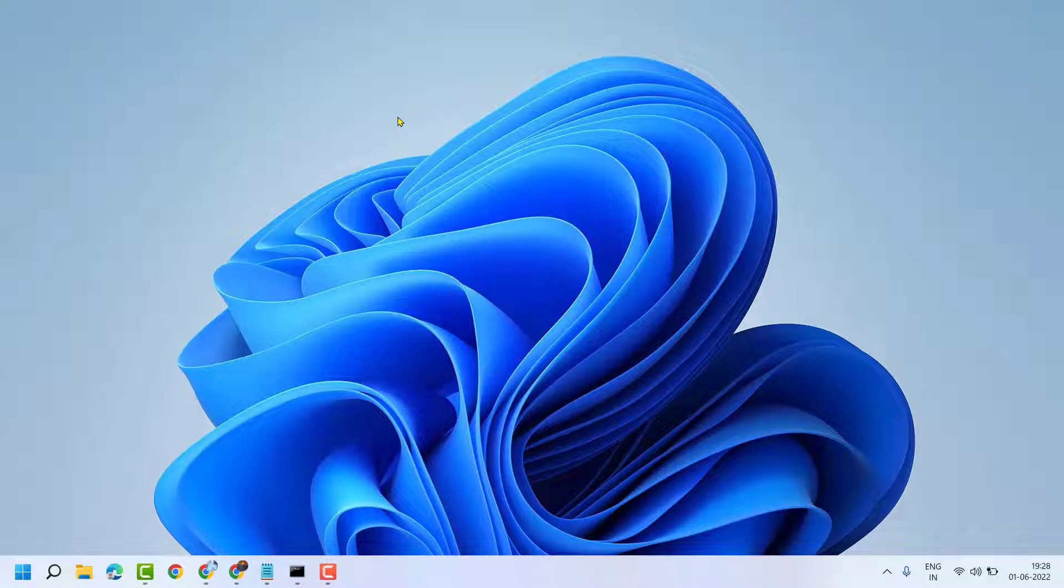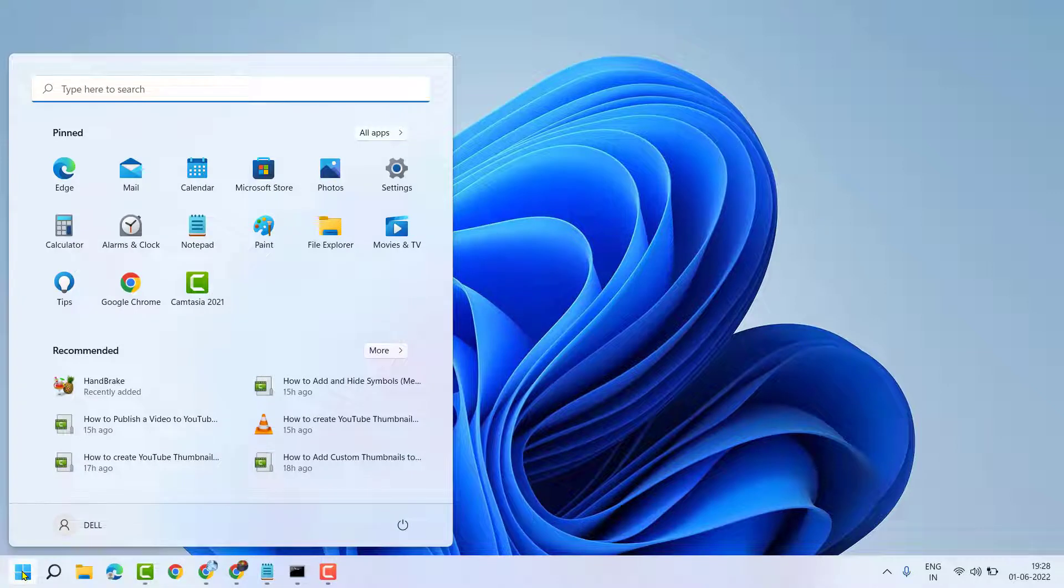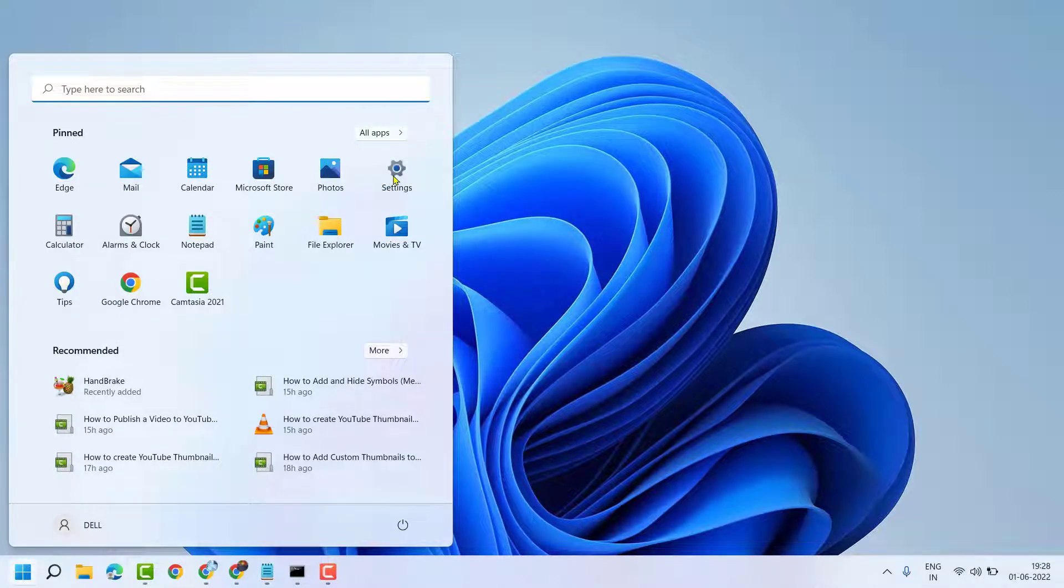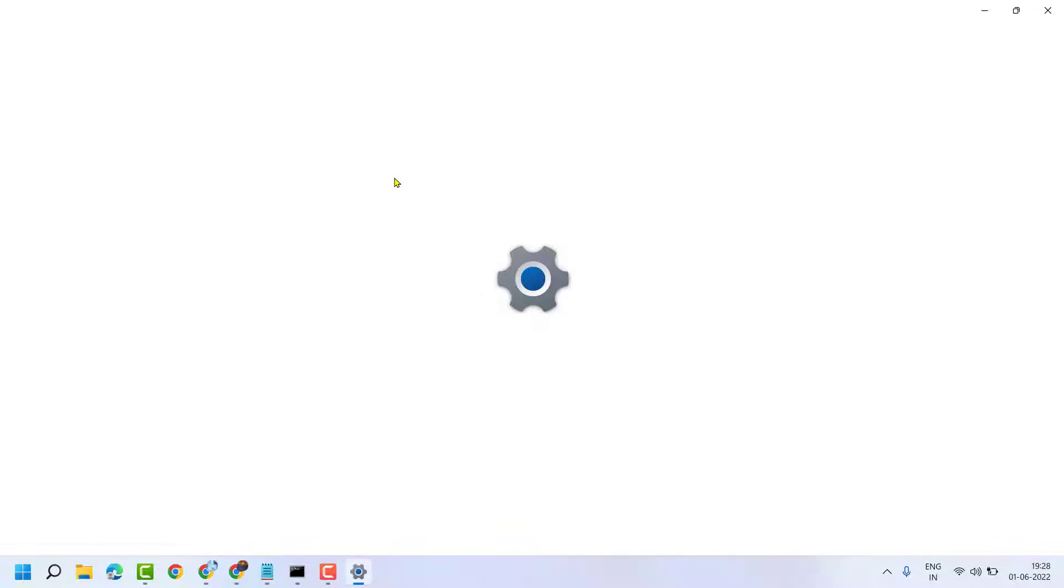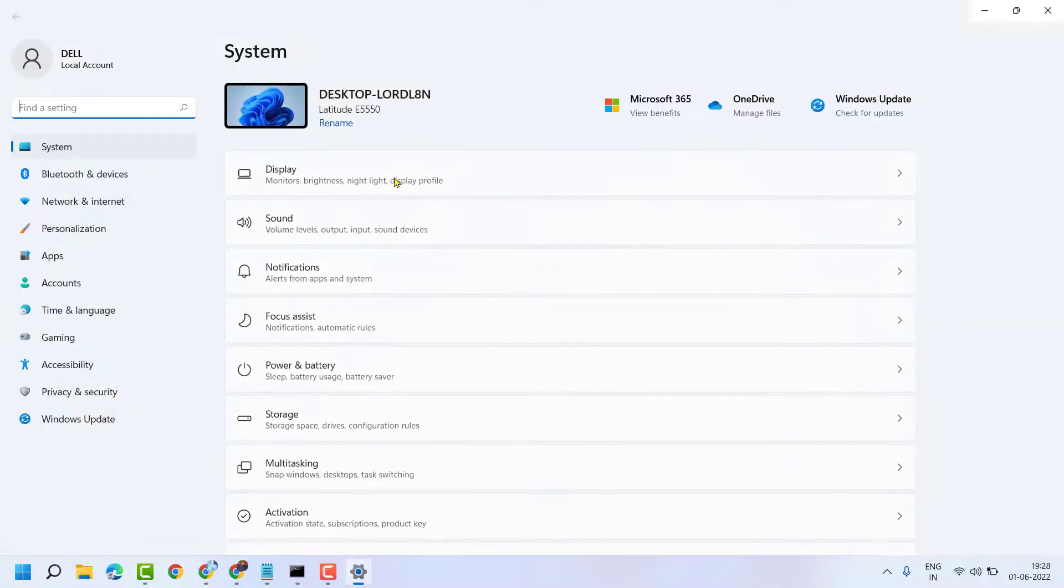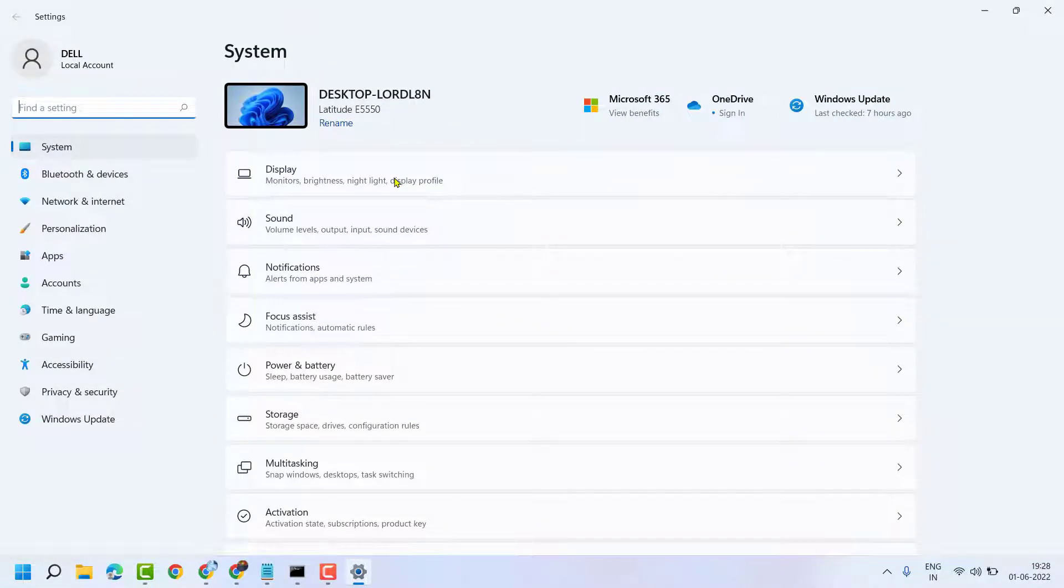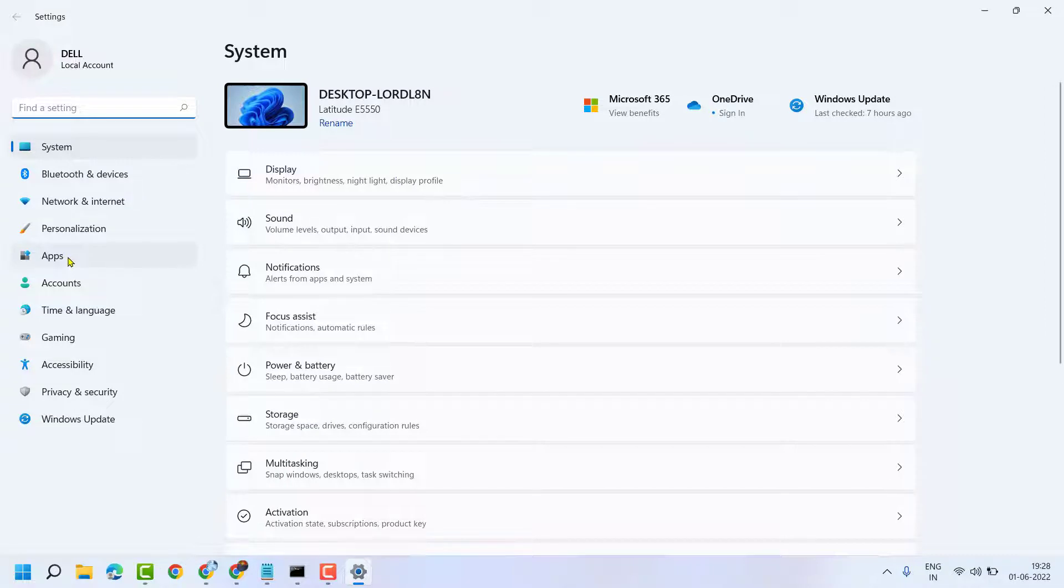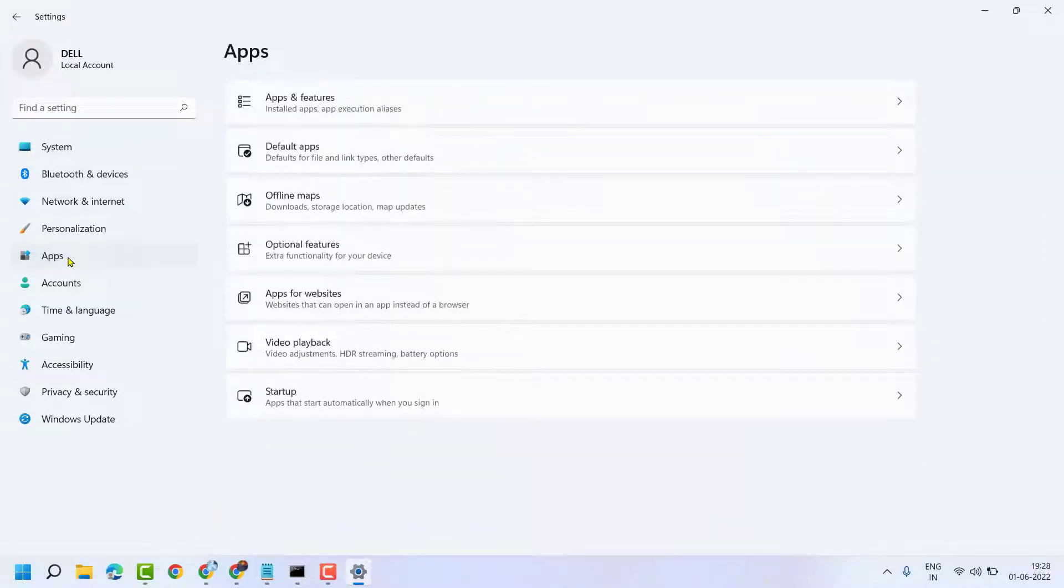Click on Start, then Settings. Now here, click on Apps, then click on Apps and features.